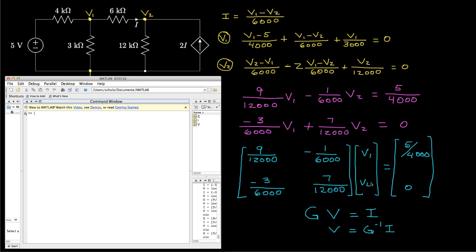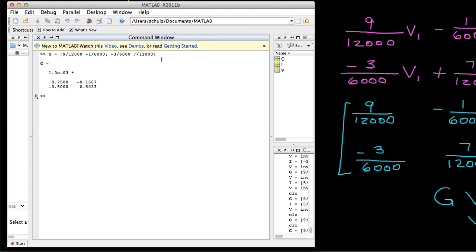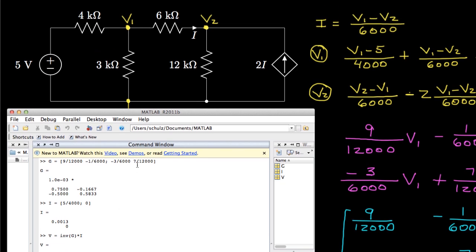To solve for the voltages V1 and V2, we need to solve this system of equations. We can use a variety of methods — I'll show an example using MATLAB. I'll define the G matrix with 9 over 12,000 and negative 1 over 6,000 in the first row, and negative 3 over 6,000 and 7 over 12,000 in the second row. Then the I vector as 5 over 4,000 in the first row and 0 in the second row. Computing the inverse of G times I gives V1 equals 2.0588 volts and V2 equals 1.7647 volts. Knowing V1 and V2, I can solve for any currents through any of the resistors or compute power dissipation.